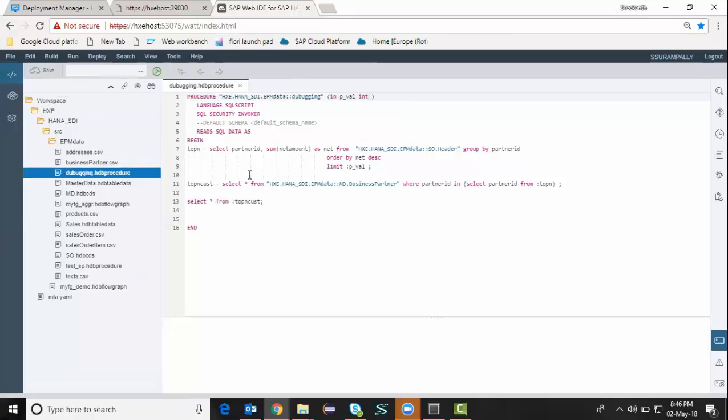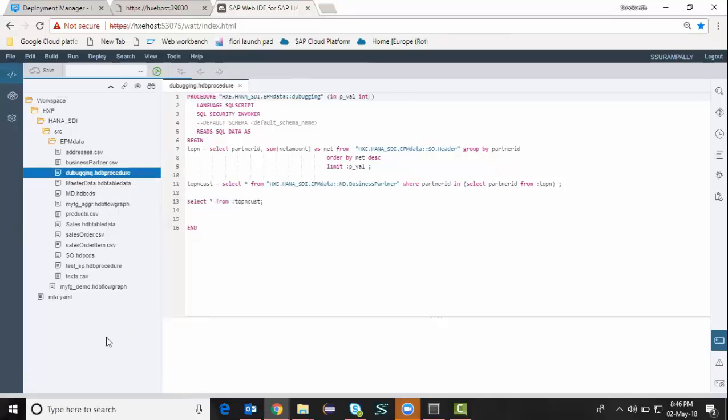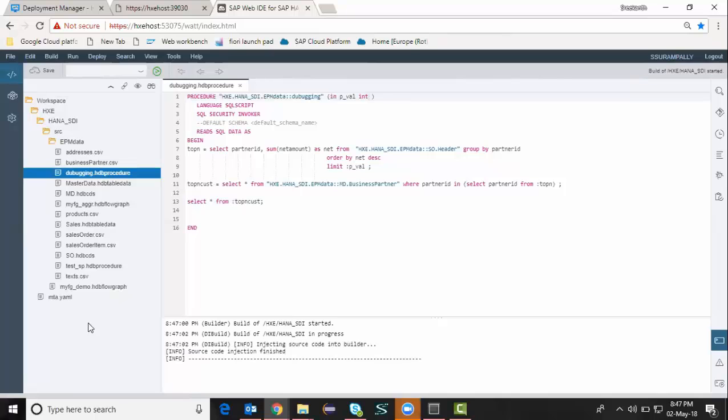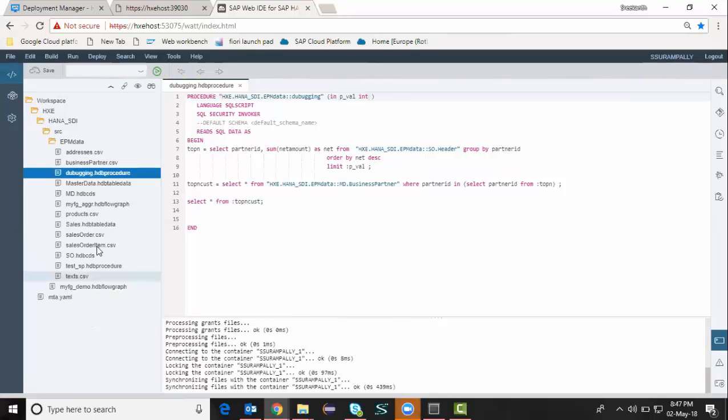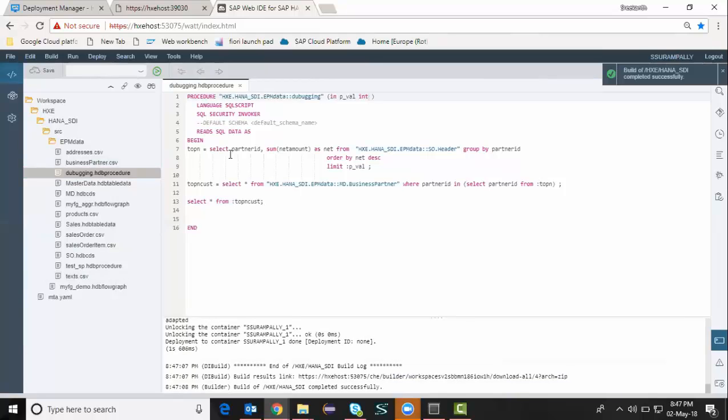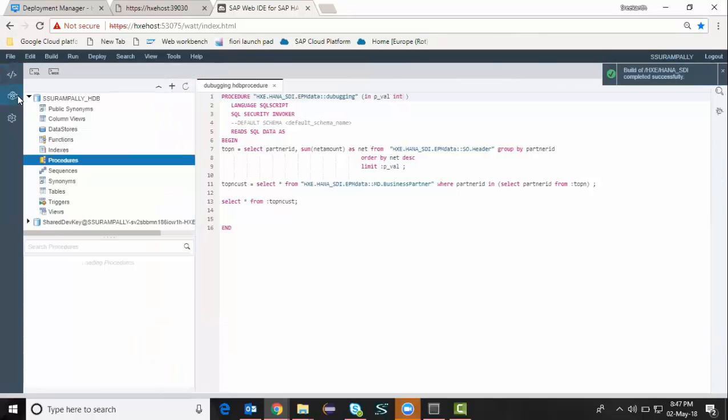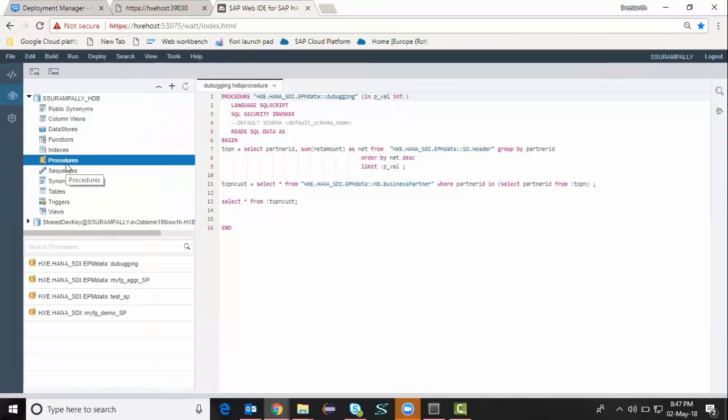And then I'm going to build or activate or deploy this procedure. The deployment started. It's going to deploy this particular procedure into my HDI container database. Deployment completed successfully.